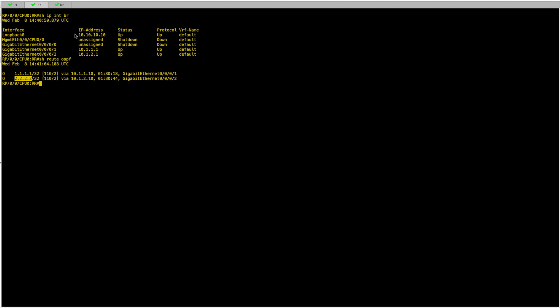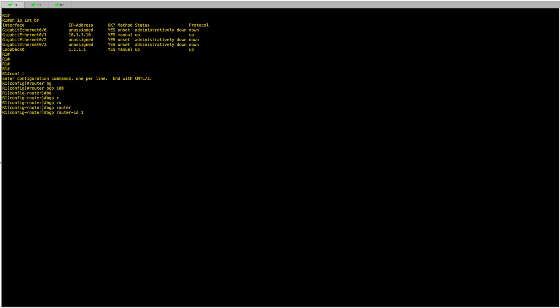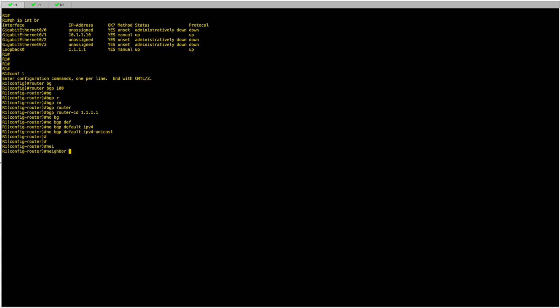I'll start configuring BGP on R1 and R2. In this example, these two routers are going to be route reflector clients, so the XR based node RR is going to be my route reflector. Starting with R1, I configure BGP for AS100, set my router ID, and remove the default IPv4 unicast — this allows me to configure different address families separately.